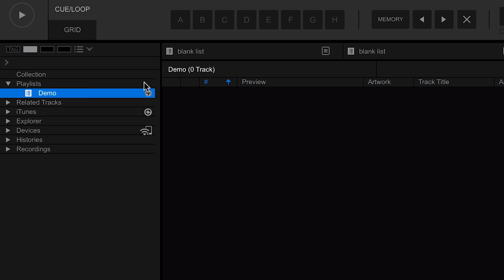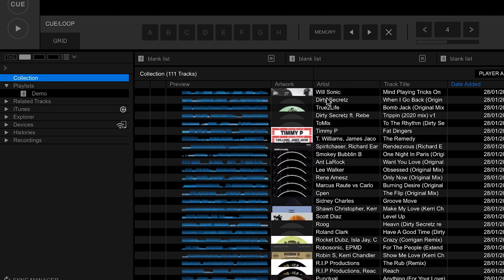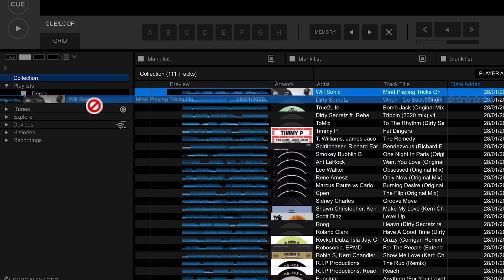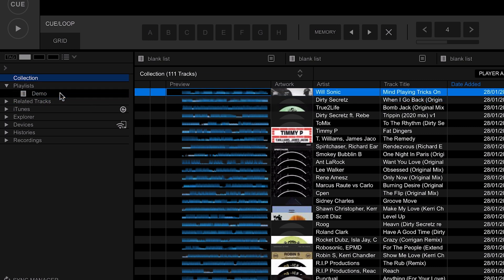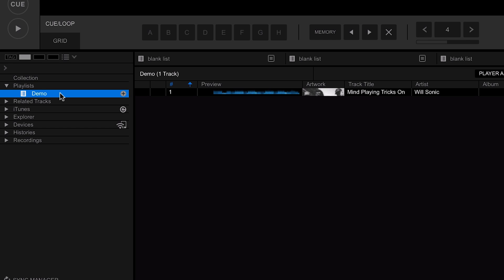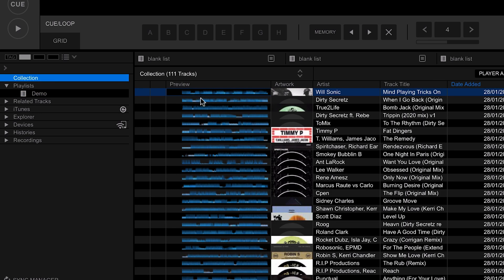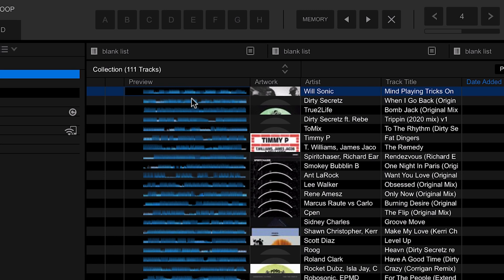We now have our very first playlist, so we can start putting some tracks in it. Going back to the collection, we can drag and drop tracks into the playlist. If we go back to the playlist, you'll see that track is now within there. You're probably not going to be putting tracks in without listening to them first, so let's look at how you can quickly preview them.